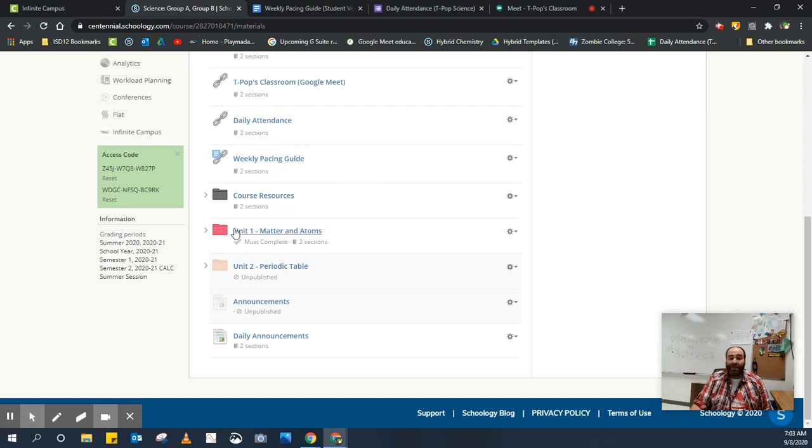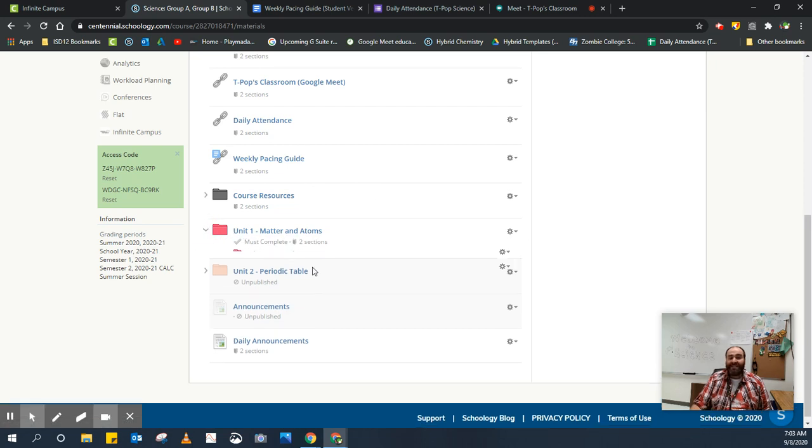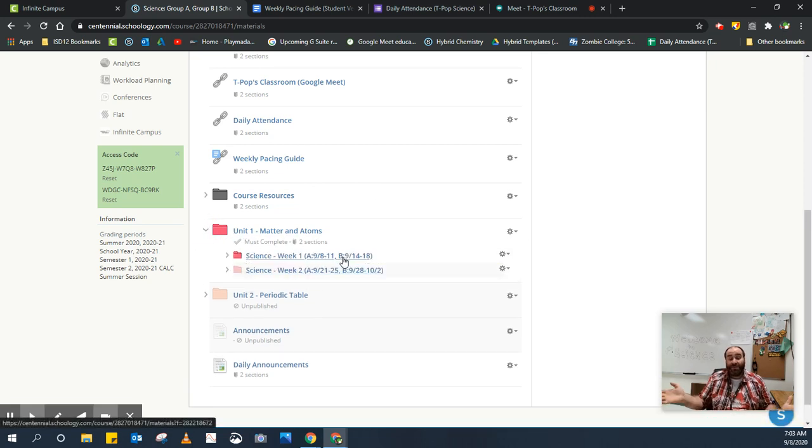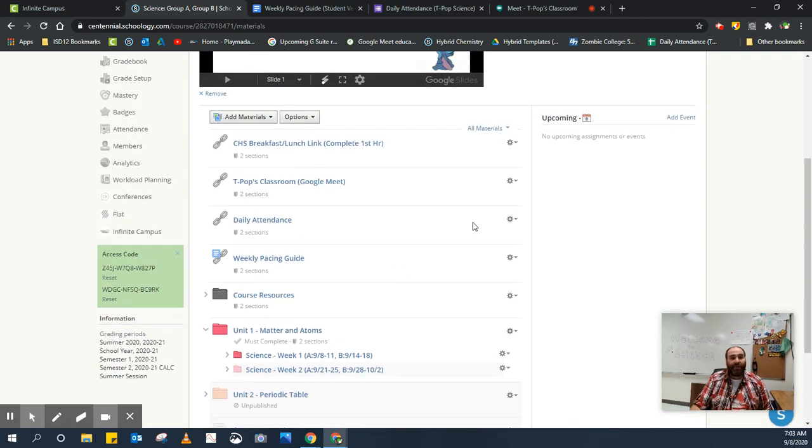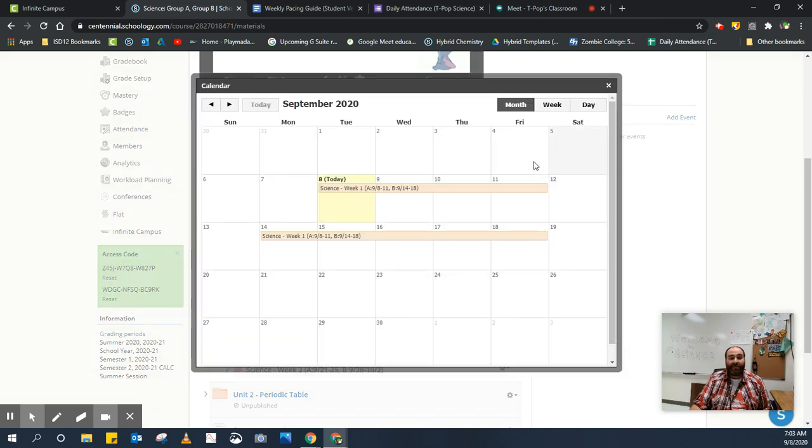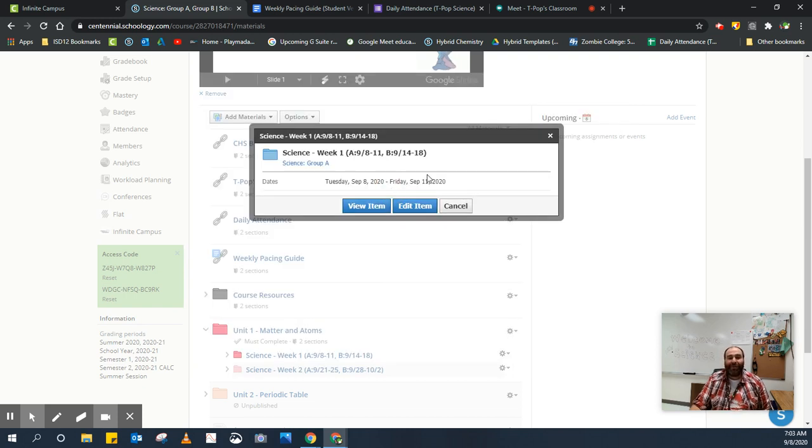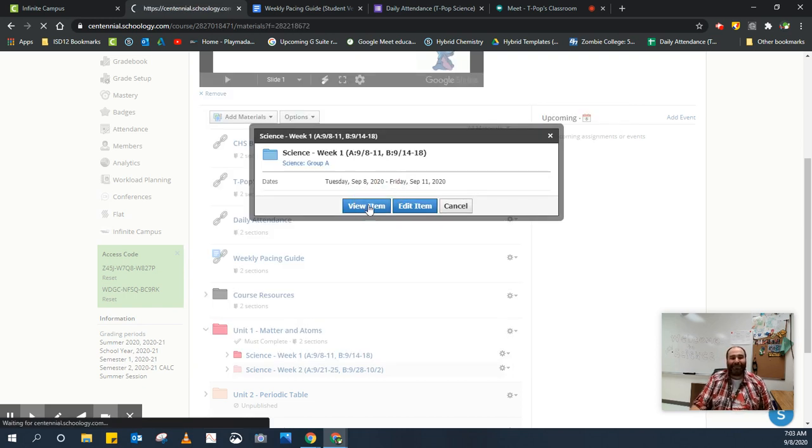If you look at the Unit 1 folder and expand it, it'll say Science Week 1 and this week's date range. This is where you're going to want to jump. You can also access this information by going to the course calendar. Notice here's the week, this week for Week 1 for Group A, or for the first set of students. So I'm going to go ahead and click that and view the item.